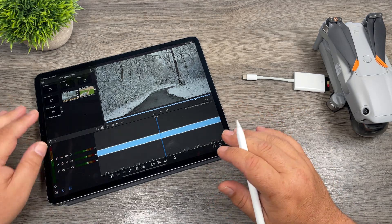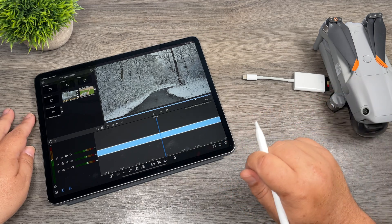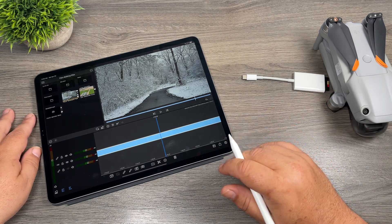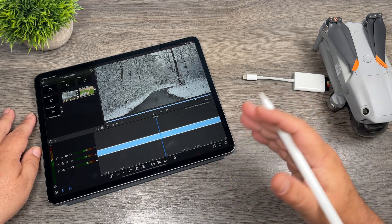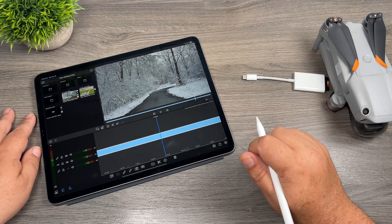So that is a bit of a workaround for editing your 5.4k footage in LumaFusion on an iPad or an iPhone. This works exactly the same on an iPhone.